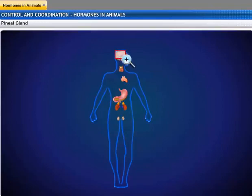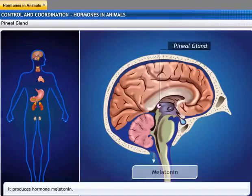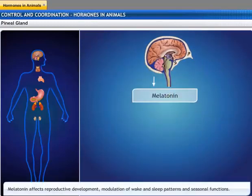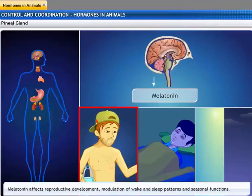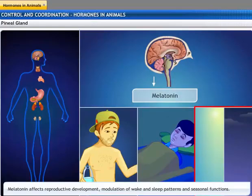The pineal gland is located near the center of the brain, dorsal to the diencephalon. It produces the hormone melatonin. Melatonin affects reproductive development, modulation of wake and sleep patterns, and seasonal functions. The production of melatonin by the pineal gland is stimulated by darkness and inhibited by daylight.